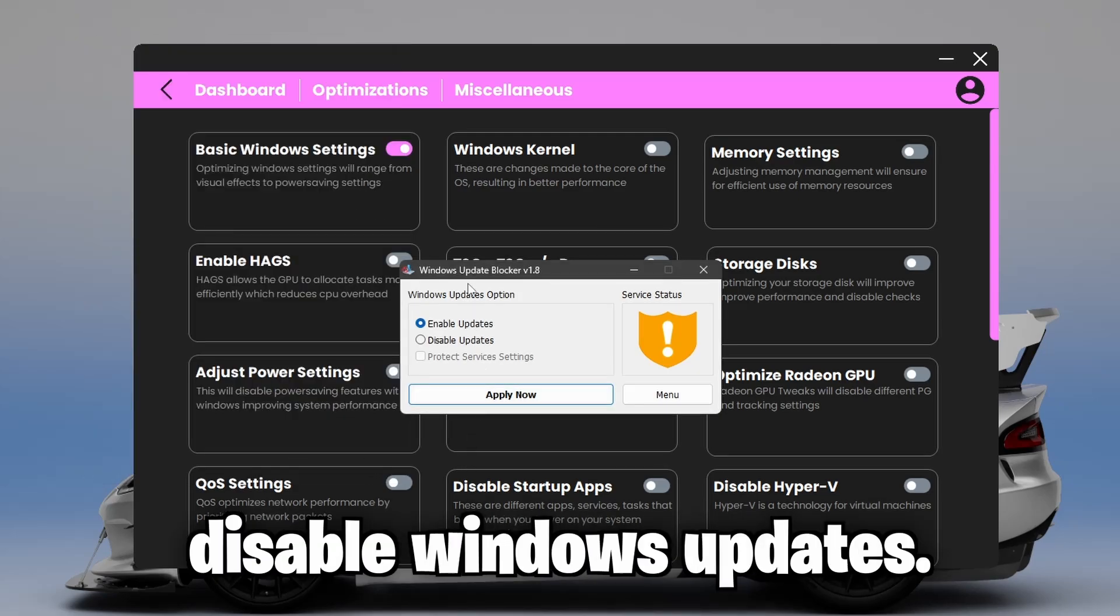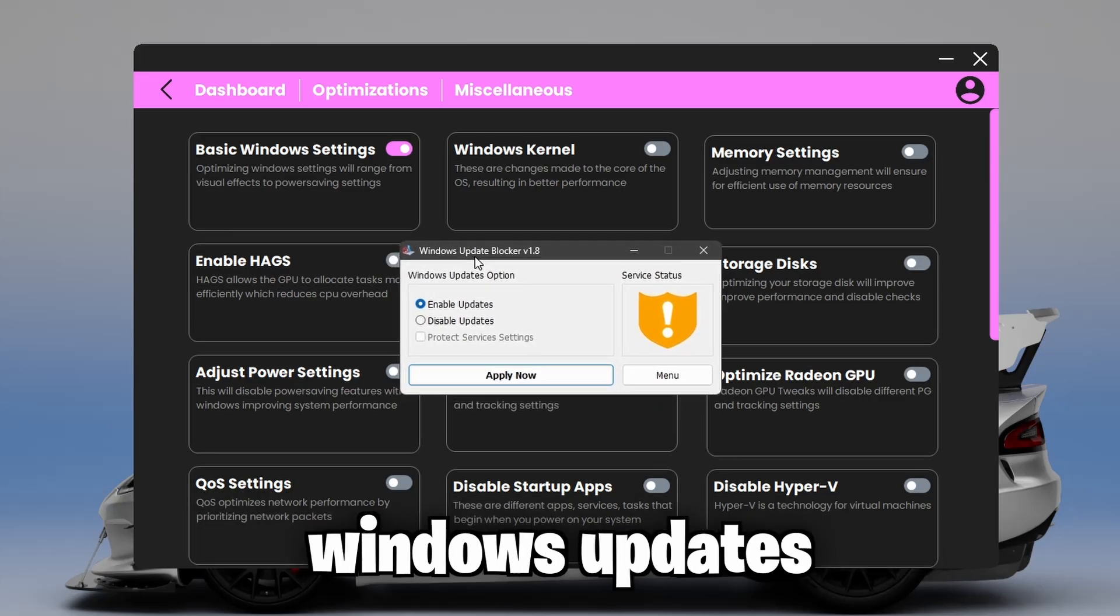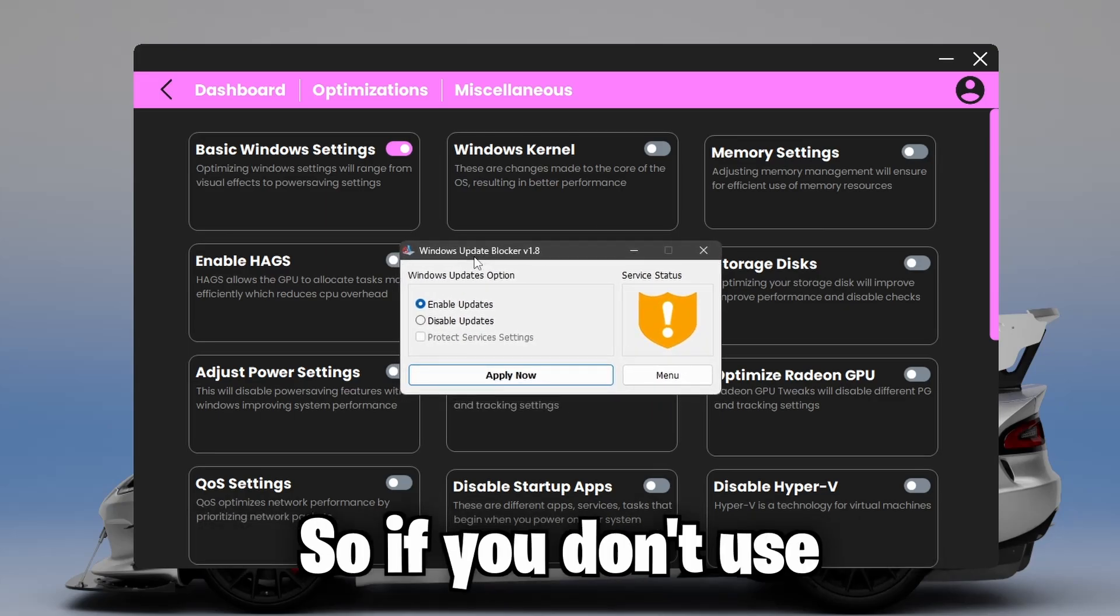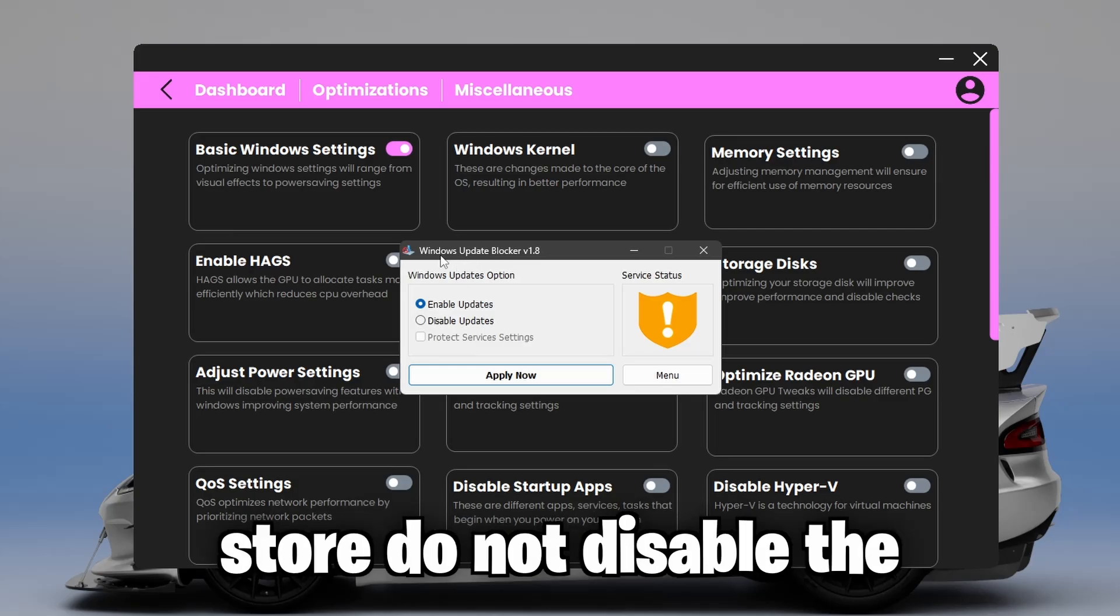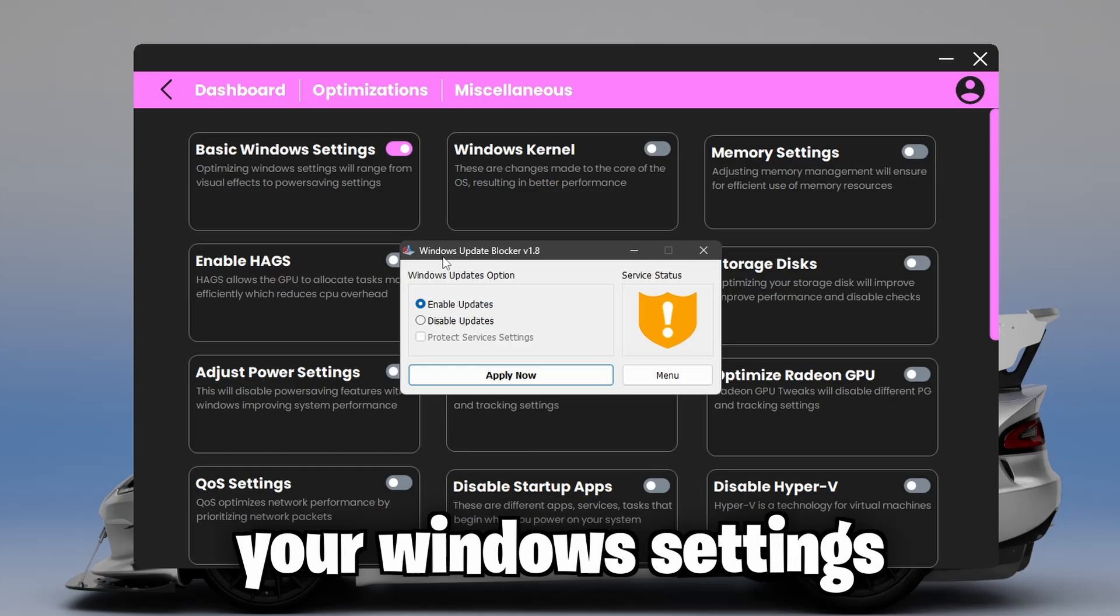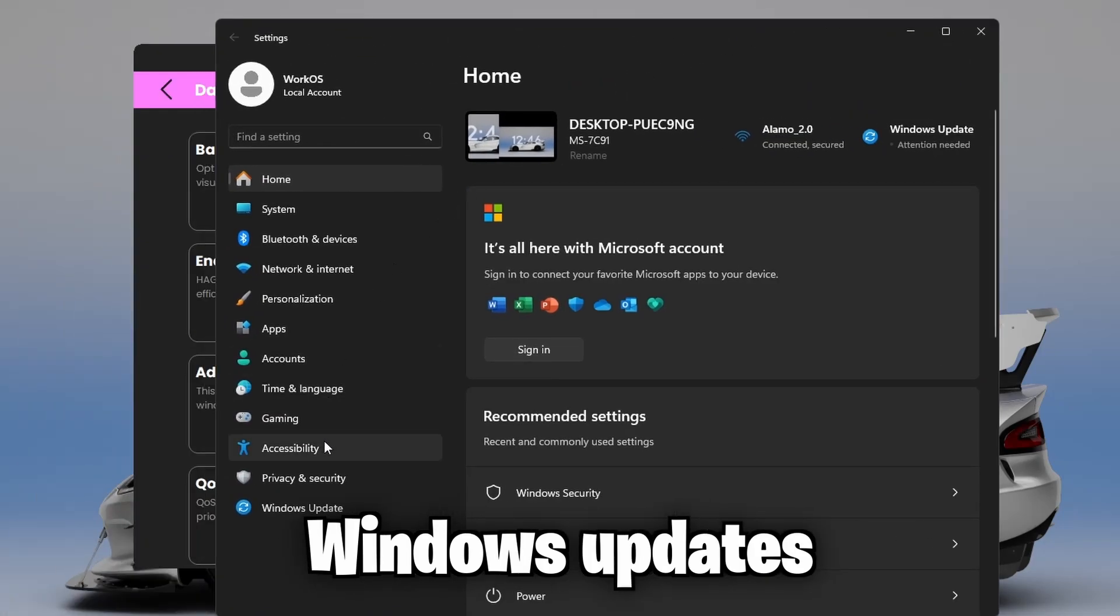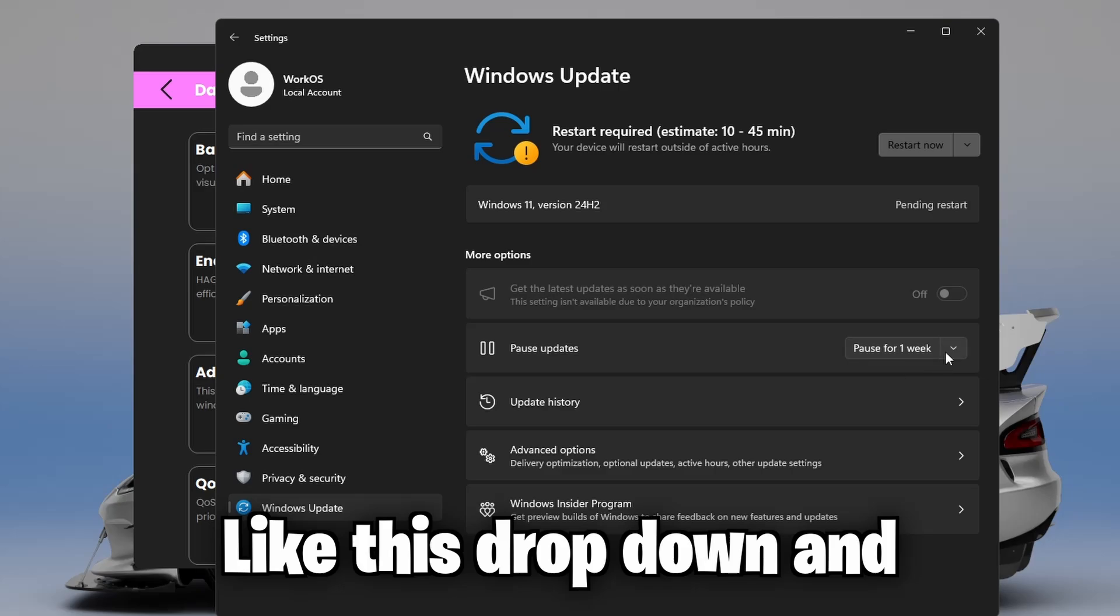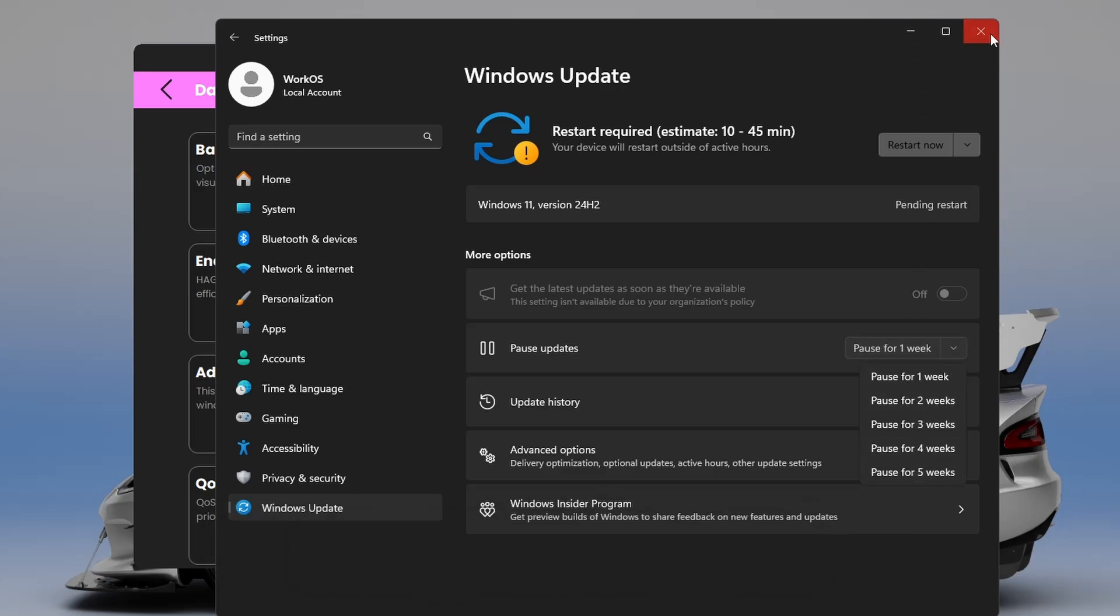Second, we're going to disable Windows updates. If you disable Windows updates, Microsoft Store will no longer work anymore. So if you use Microsoft Store, do not disable the updates. Just simply add your Windows settings, Windows updates, click this dropdown and pause it for five weeks and you'll be good.